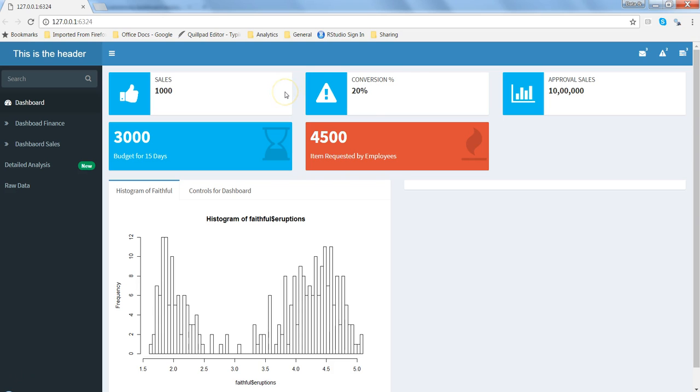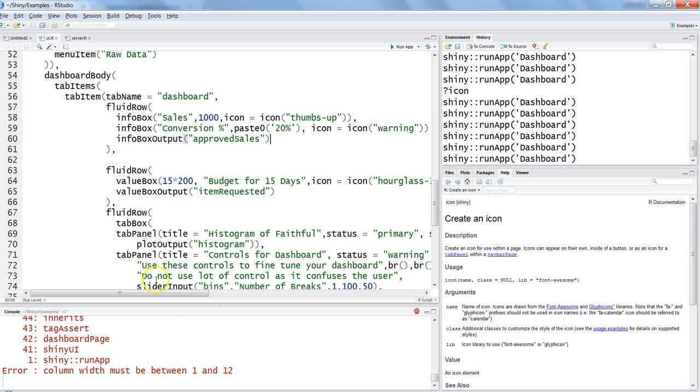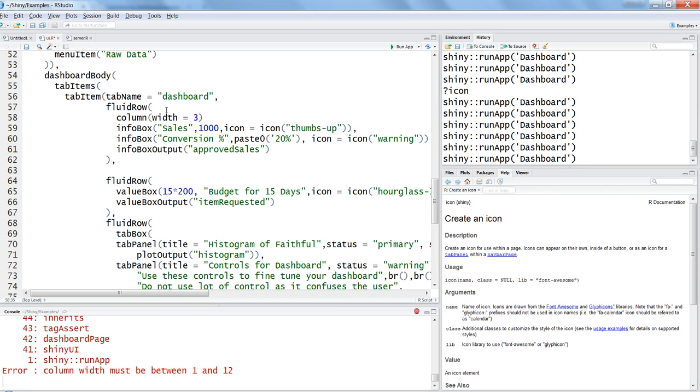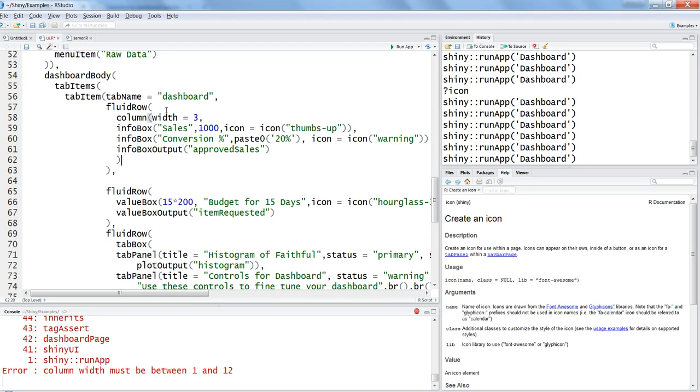The disadvantage is that it occupies a lot of unnecessary space. So how can we get this behavior corrected? Let me go to R. Here are the info boxes we are displaying. We can add a column to it - column, and specifying the width. Let's start with three.